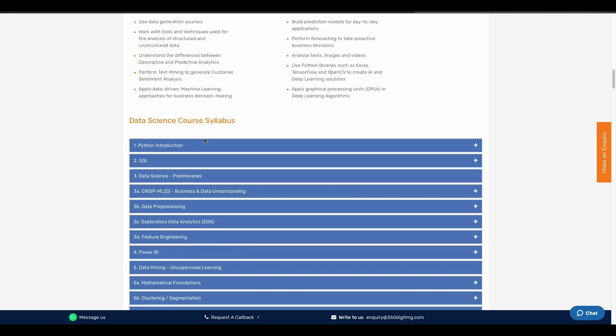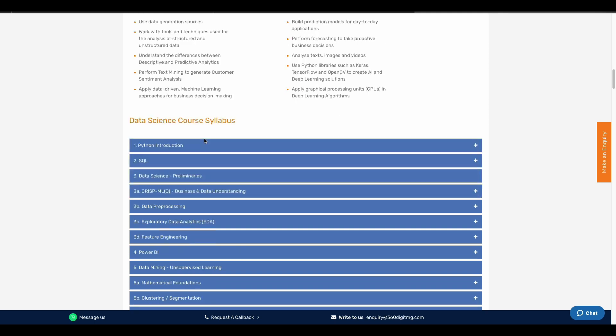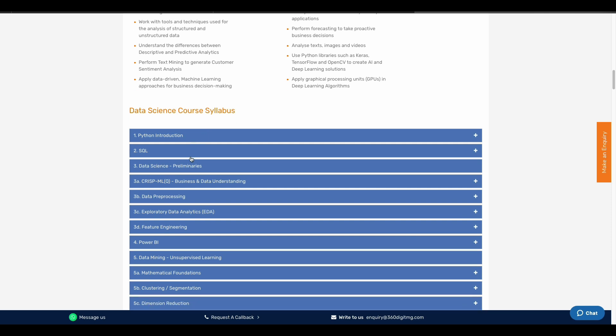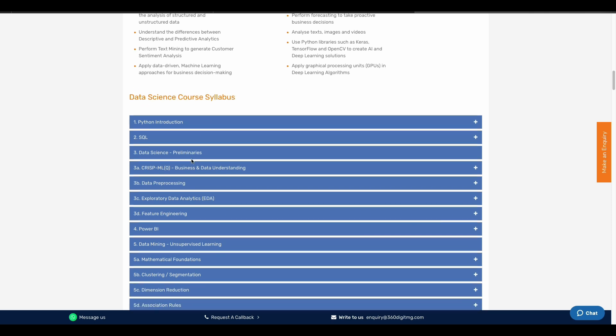If we teach data science, we will learn two things: first, the programming language and SQL, and second, we will learn the tools and mathematics.